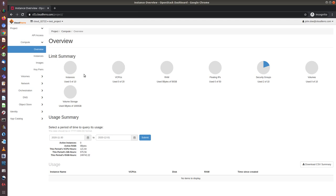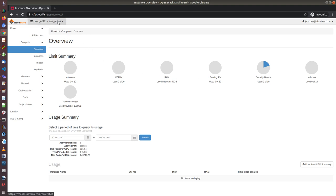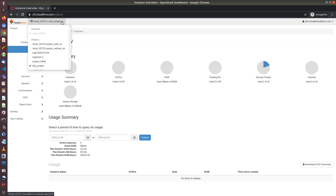In overview, I can see my limits. For instance, this user can create 10 instances, use up to 20 vCPUs and other resources are shown here. And I can choose in which project I will be creating the resources. At this moment, the project which is chosen is called test project. However, when I open the menu, I can see that there are some other projects as well.